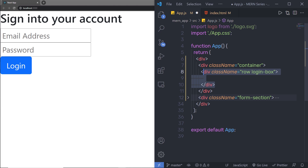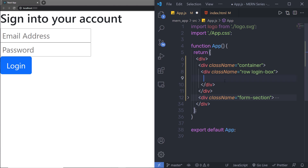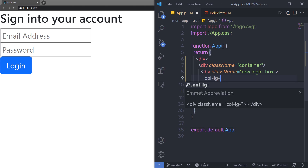Because we have Bootstrap in this application, I can make this application responsive using the Bootstrap grid system. If you want to know more about the Bootstrap grid system, I have a dedicated video on it — you can check that out from the top right corner of the screen. Inside Bootstrap, you have a row, and inside that row you have a 12-column grid system. Each column has its own space, so I'm going to specify seven columns of space to this division tag.